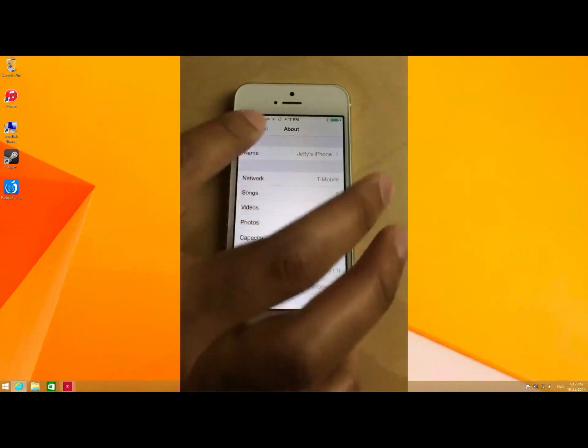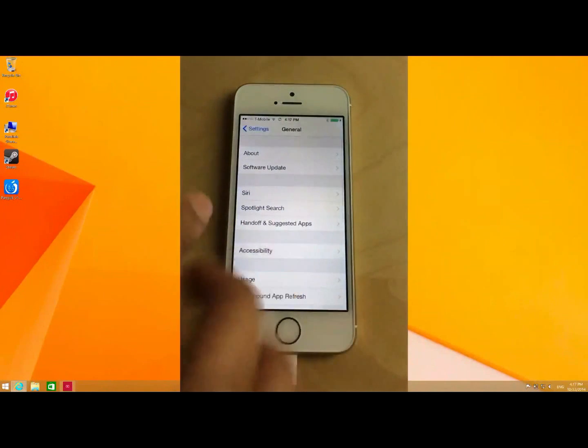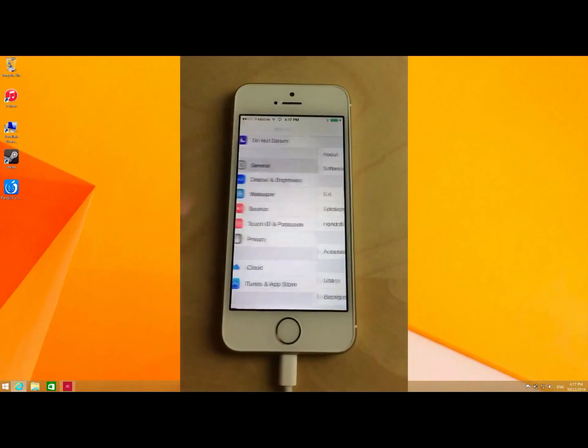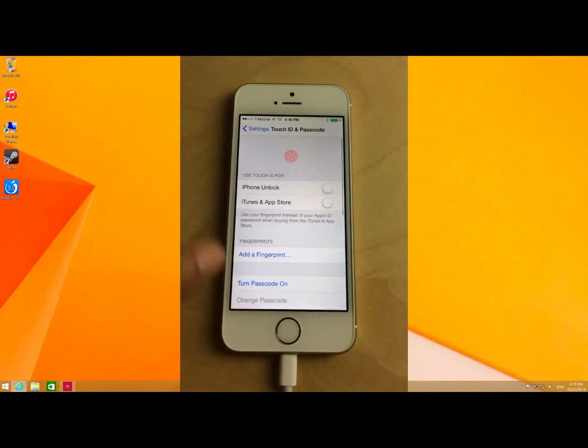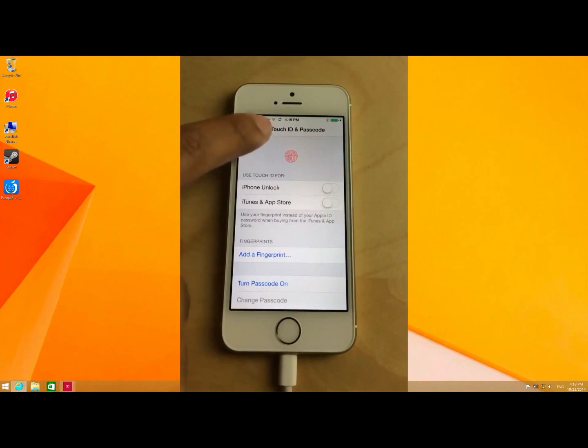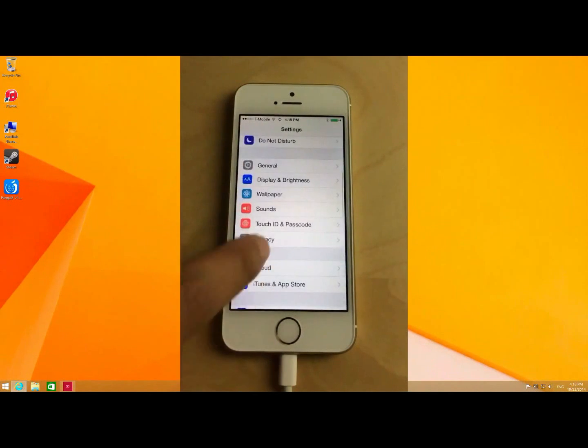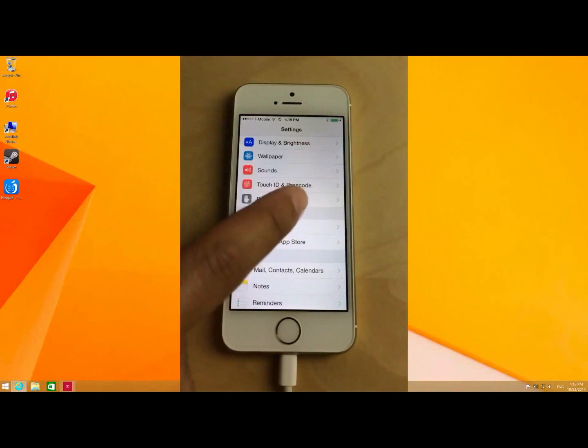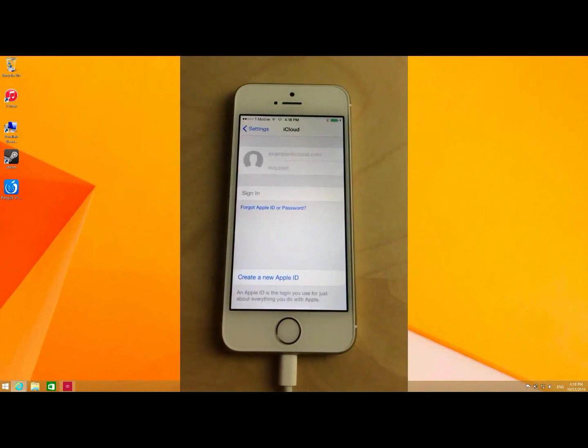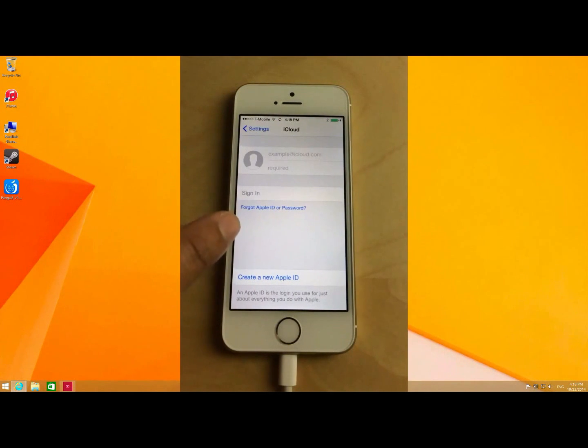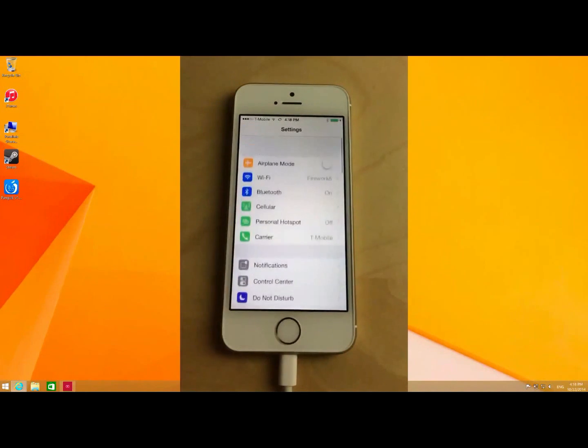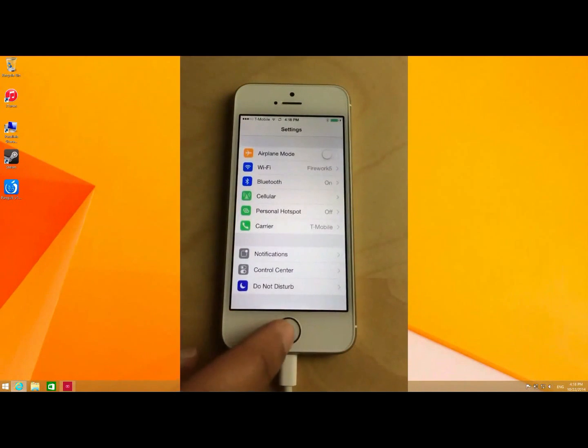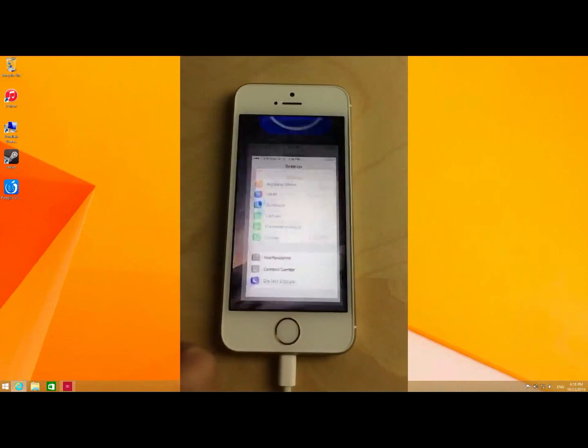So just a few things we want to cover before we begin this jailbreak. Number one, you want to make sure that your passcode is disabled. Make sure you don't have a passcode on your device. Also make sure that Find My iPhone is disabled here in the iCloud settings. Or in my case, I just have iCloud completely signed out. And once you have covered those steps, then you should be good to go.